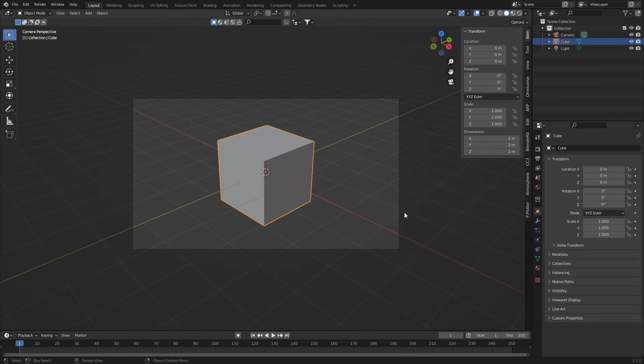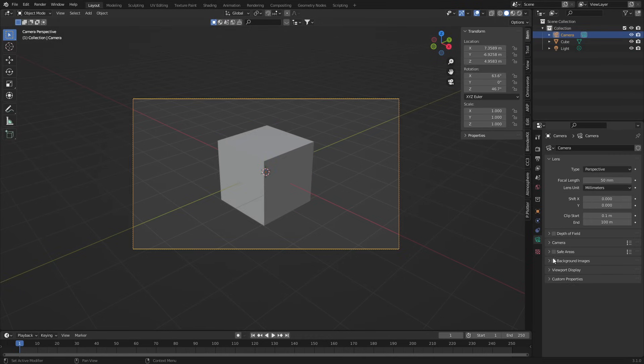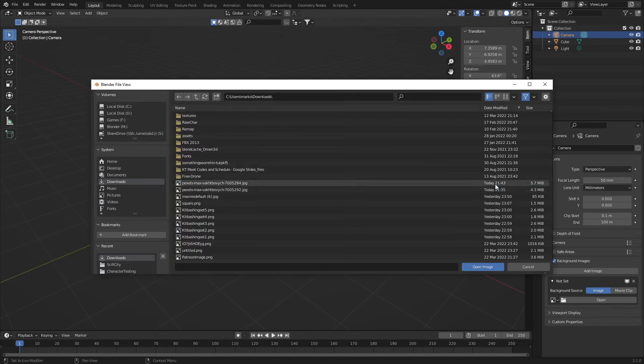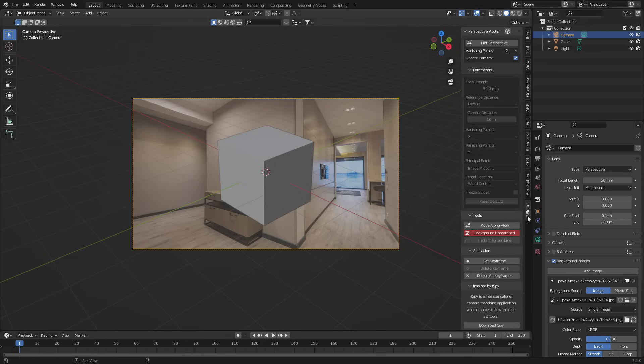Now the first thing we need to do is select the camera, go into the camera, background images, add an image, open, find our image, double click, and we can see that we've got our kitchen.